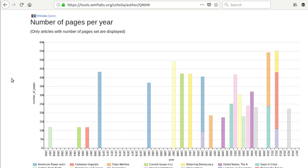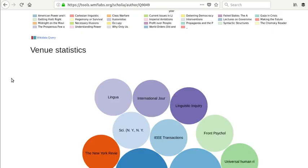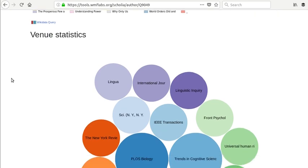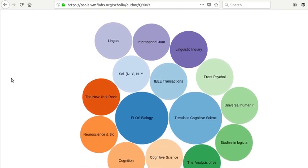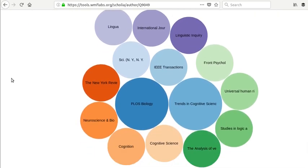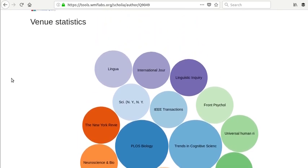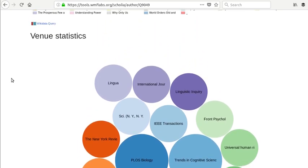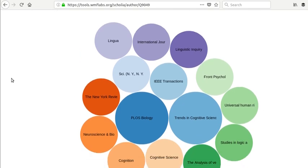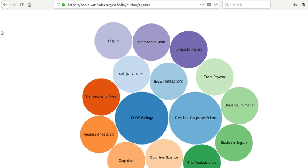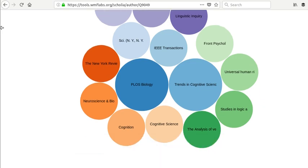And then you get down here and here's a visualization of the topics that he's writing on. Or no, I'm sorry, not the topics, the venues, the venues that he's published in. So you can see that he's published more in PLOS Biology than most of the others. Now this might reflect maybe all the articles haven't been entered yet. So this might not be 100% accurate, but it's at least going to give you a good idea.